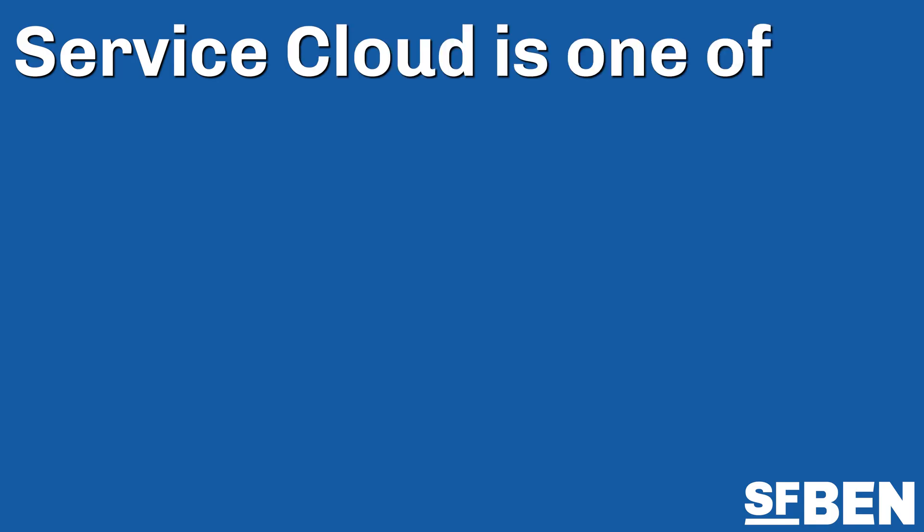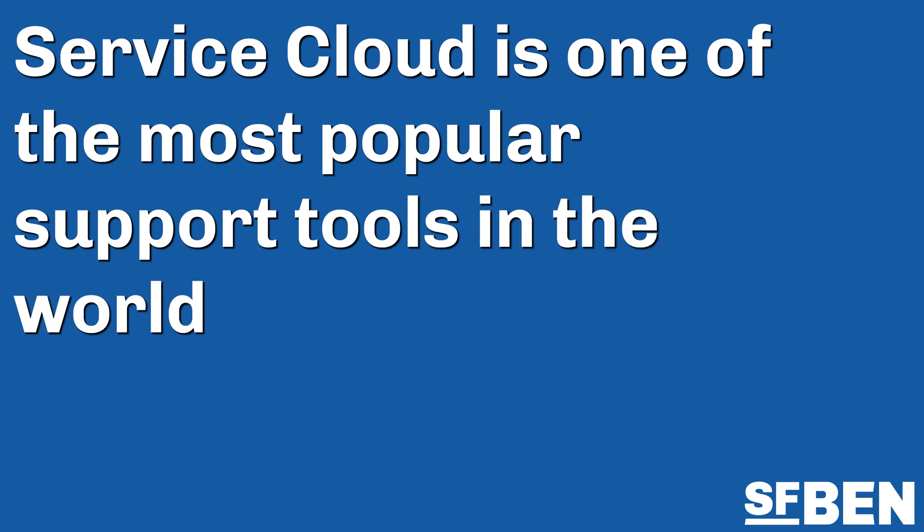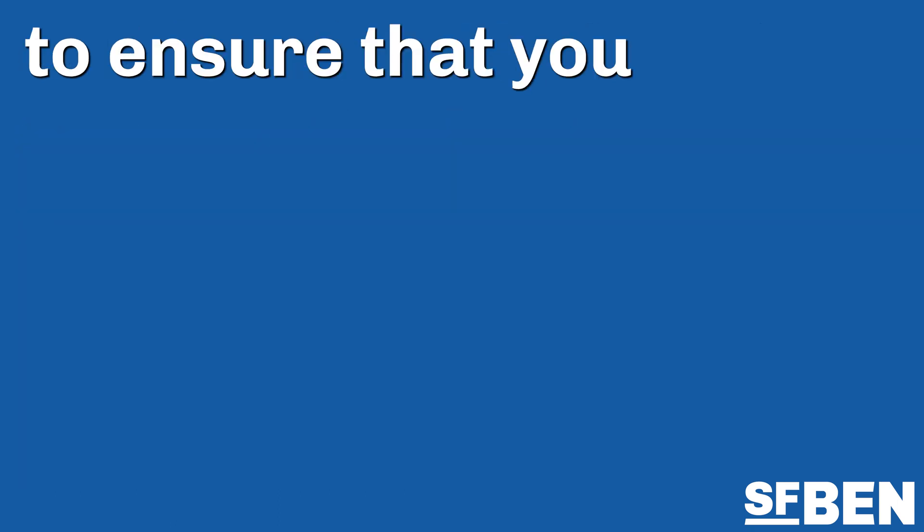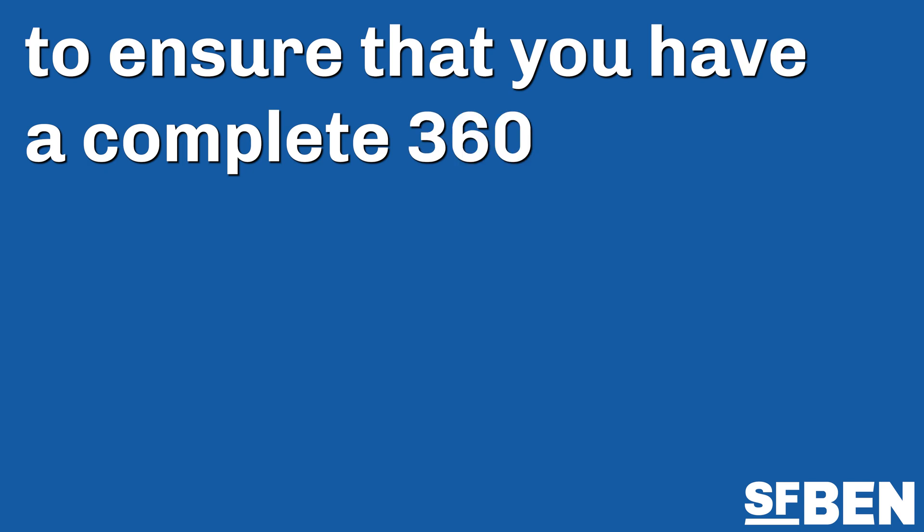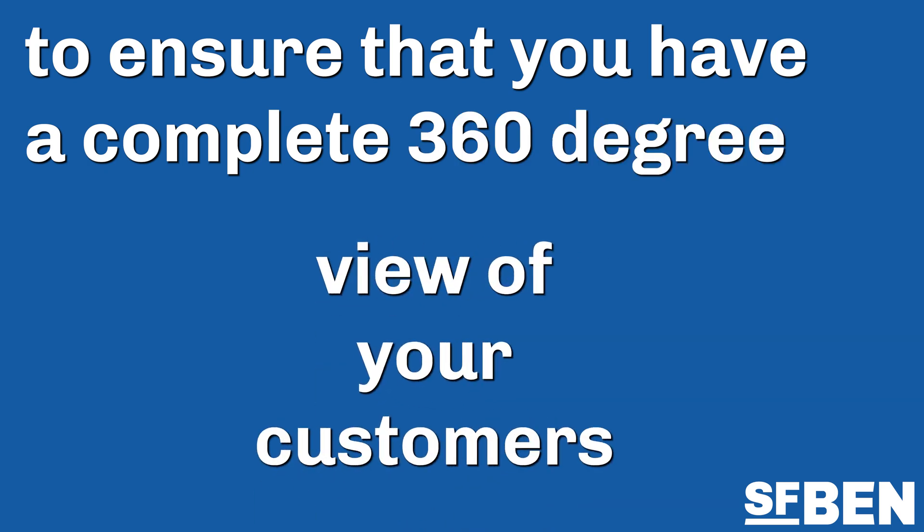Service Cloud is one of the most popular support tools in the world and can also work seamlessly along Sales Cloud to ensure that you have a complete 360-degree view of your customers.